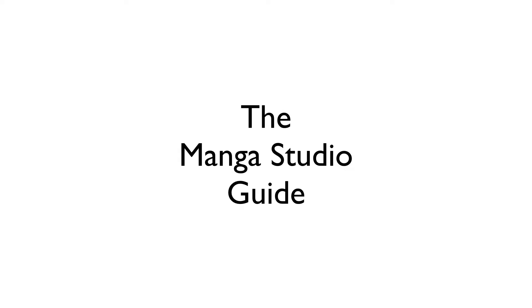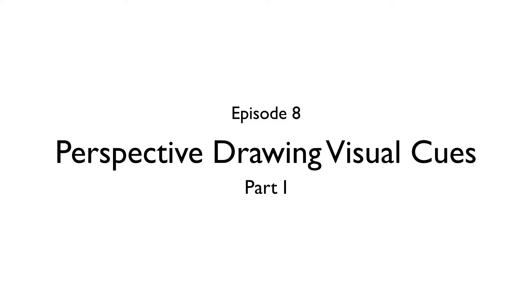Hello everyone, my name is Doug Hills and this is the Manga Studio Guide. Today's episode is the first in a series covering how you could use Manga Studio's perspective rulers to not only create a scene, but also lend a sense of accuracy to it as well.